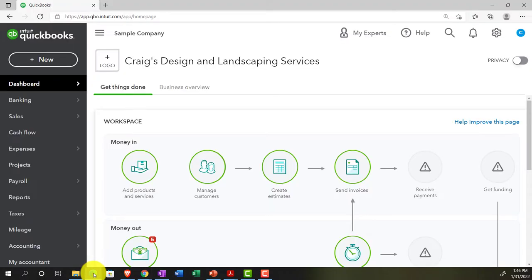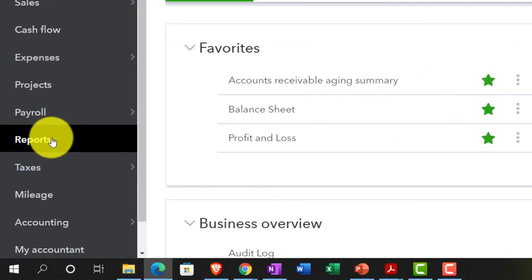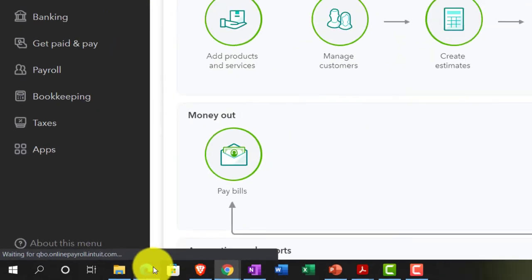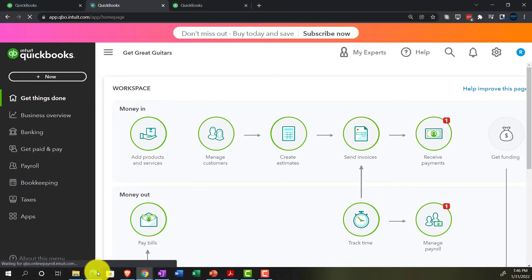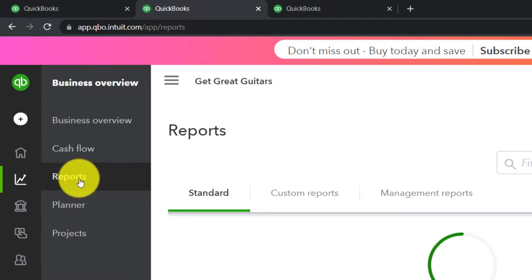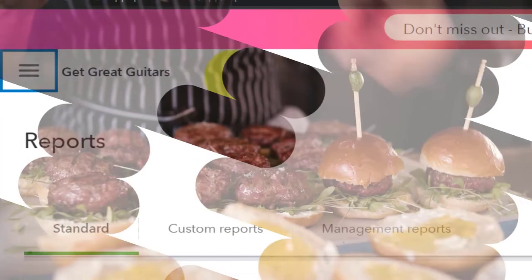We're going to jump over to the sample company file to locate where the reports are in the accounting view, which happens to be under the title of Reports. In the business view it's a little less obvious, but it's in the Business Overview section and then Reports. Then we'll close up the hamburger menu.